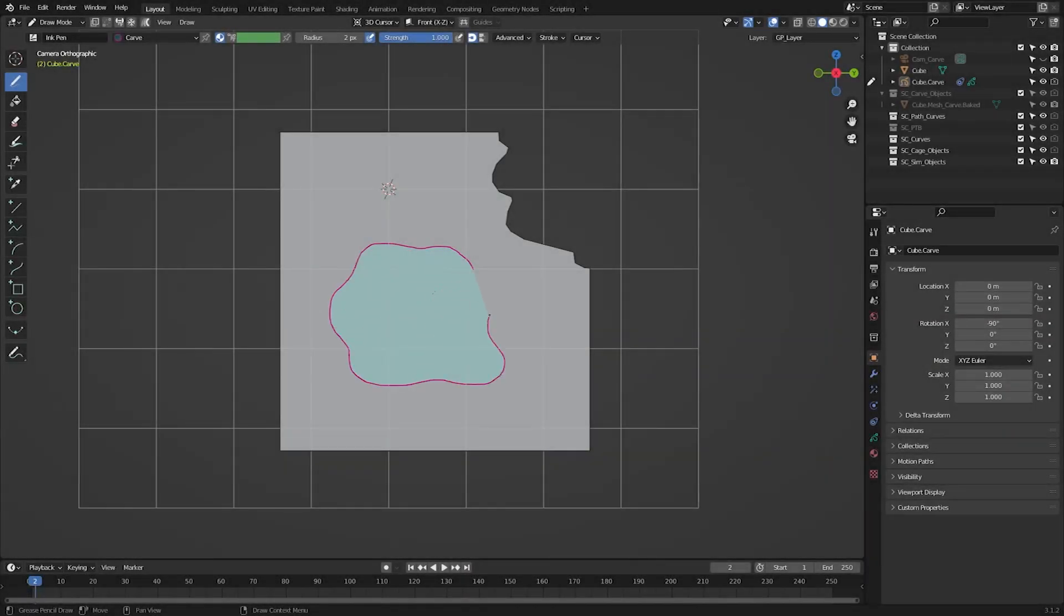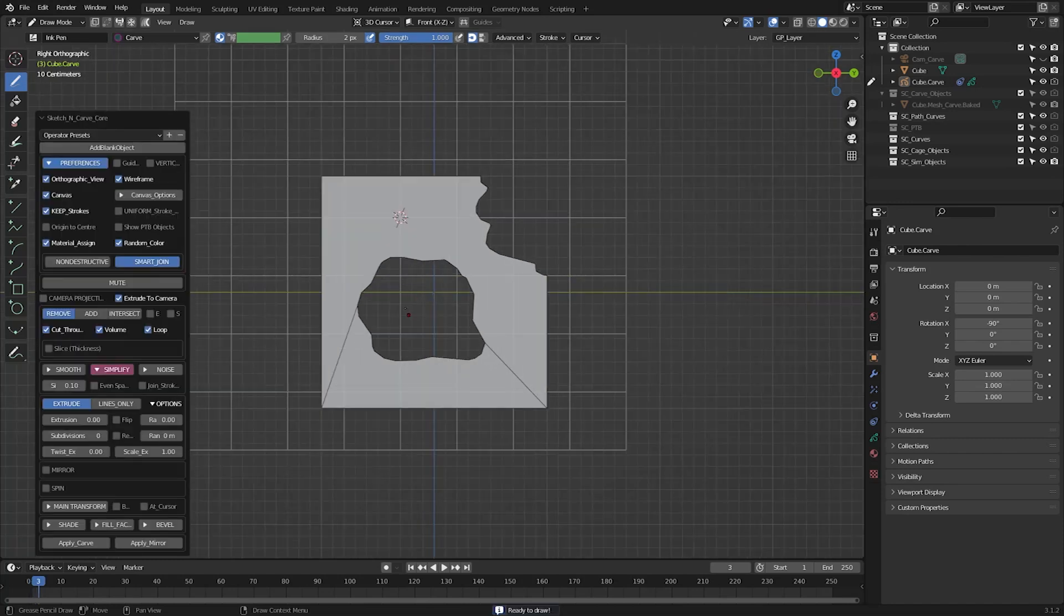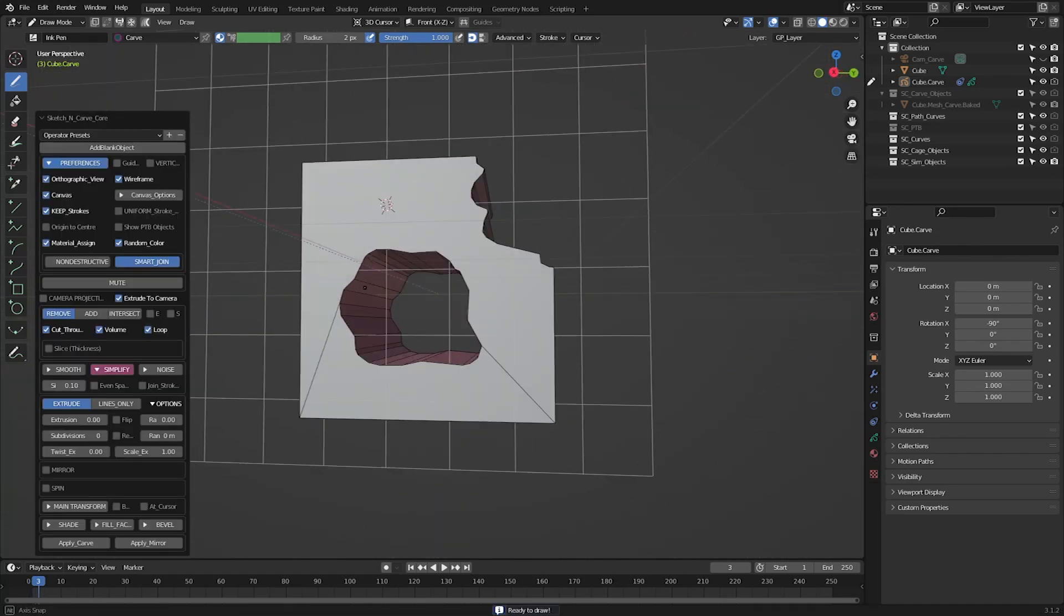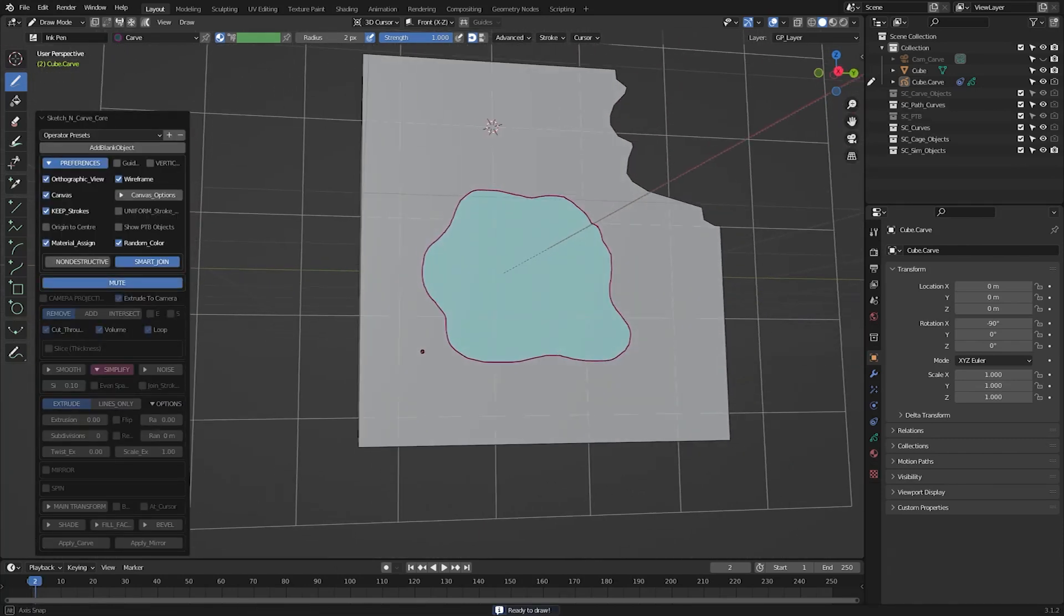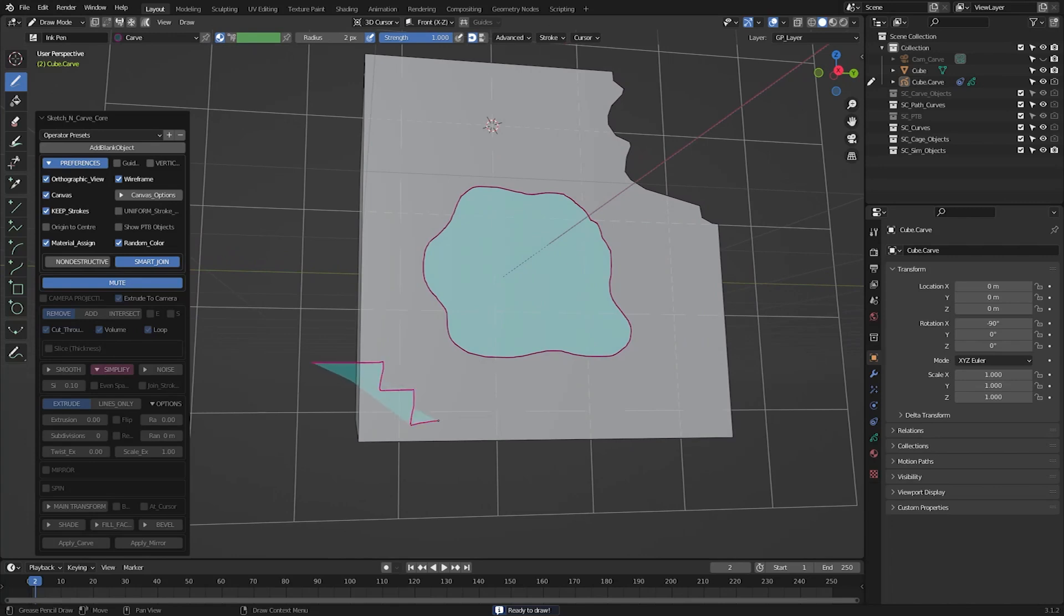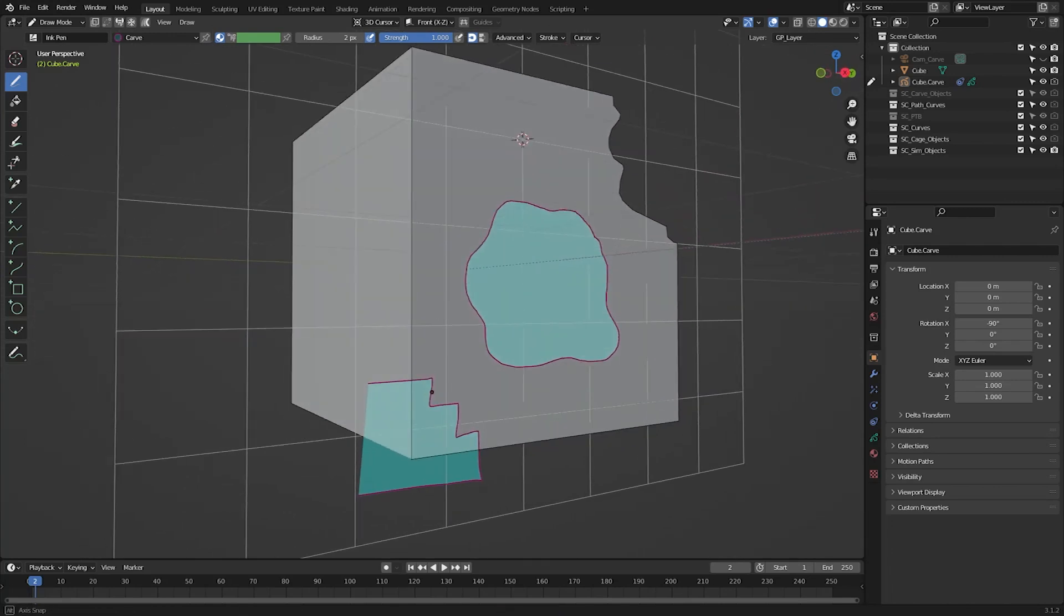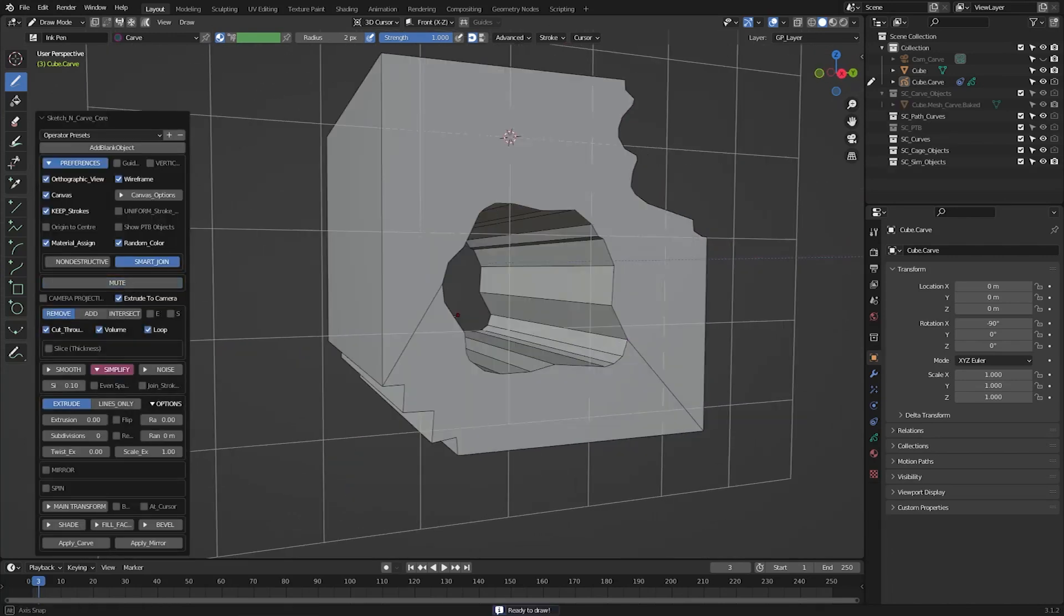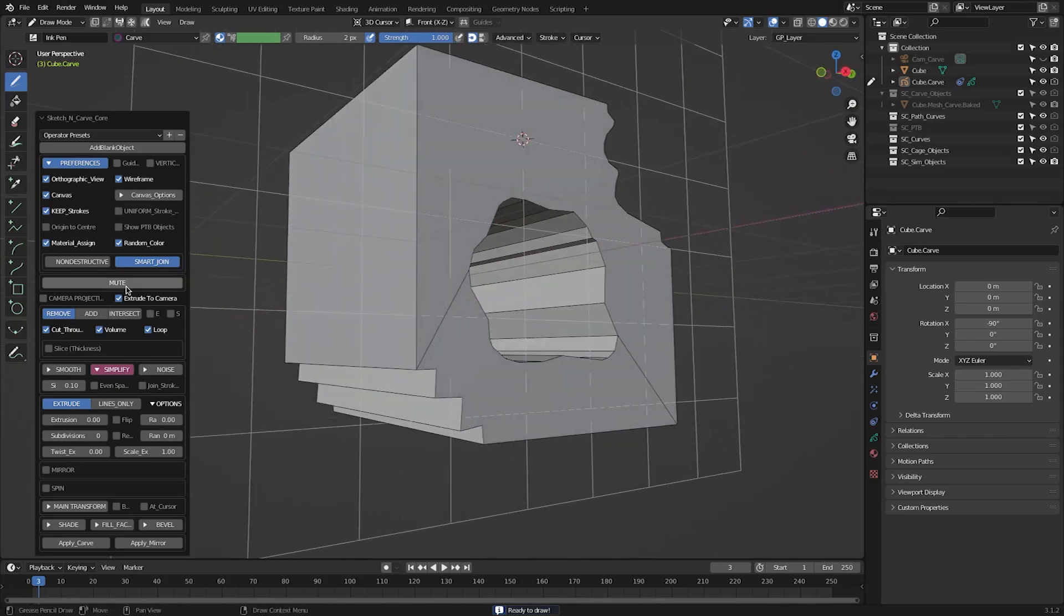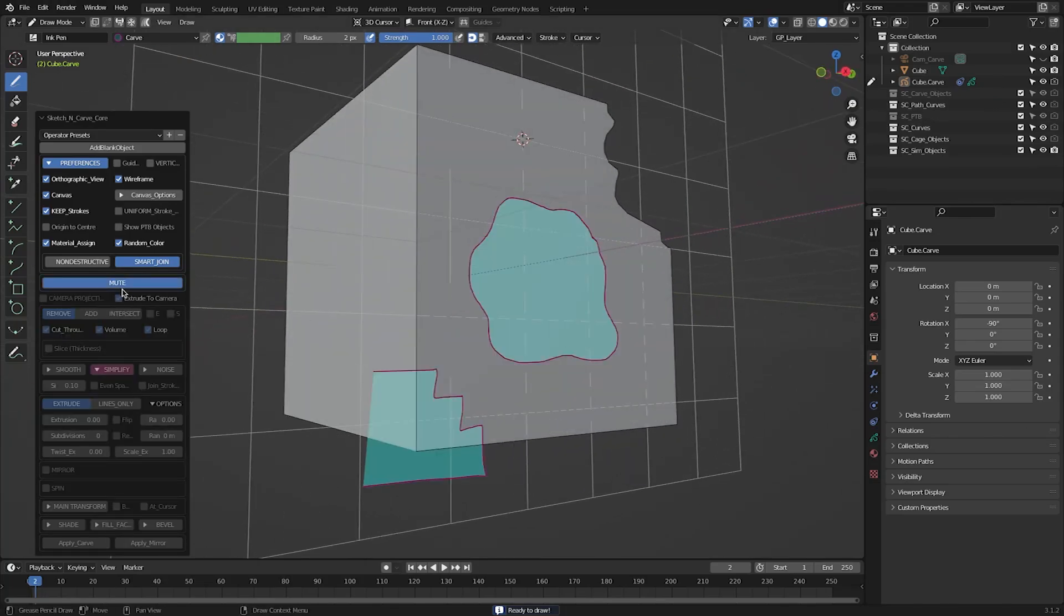There is something else which is really helpful, and it is the mute button. It allows you to mute all the operations temporarily, allowing you to make changes to your grease pencil lines, and hitting unmute where we apply the changes to your mesh.